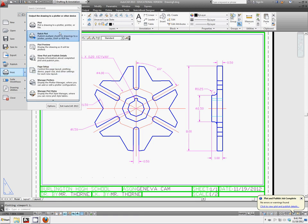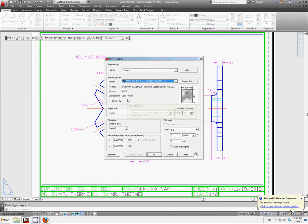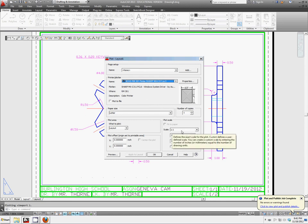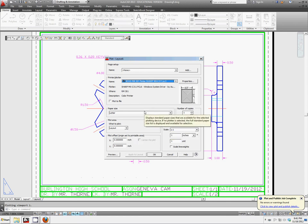So let's look at this one more time with our title block here. We want our plot scale to be 1 to 1. We want to confirm that we're printing the layout, that our paper size is letter, and that the room information is correct.